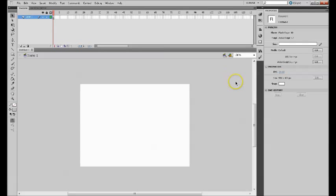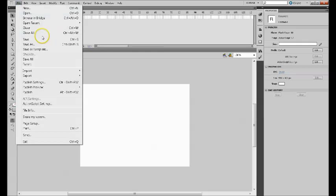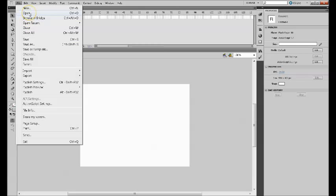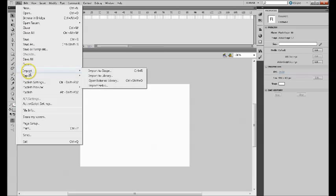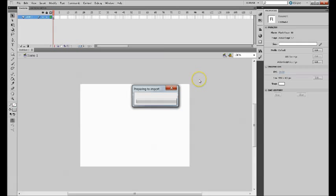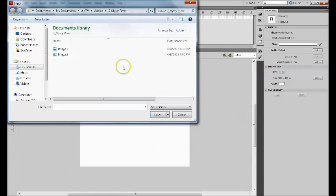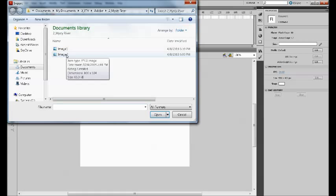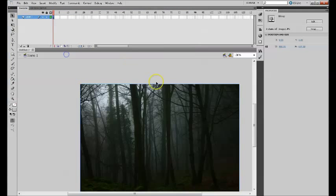Once you select that, you want to import the image. I have already downloaded a woods image from Google. I'm going to import here, import to stage. I have downloaded two images from Google, so I'm going to pick this image number two.